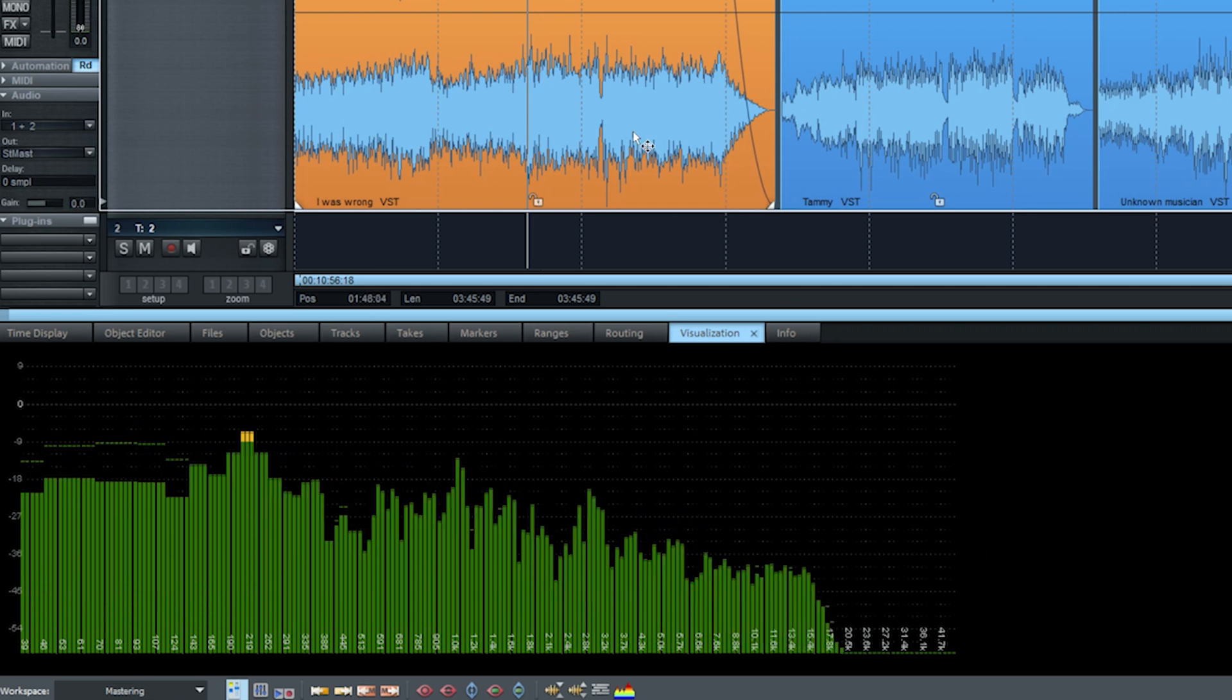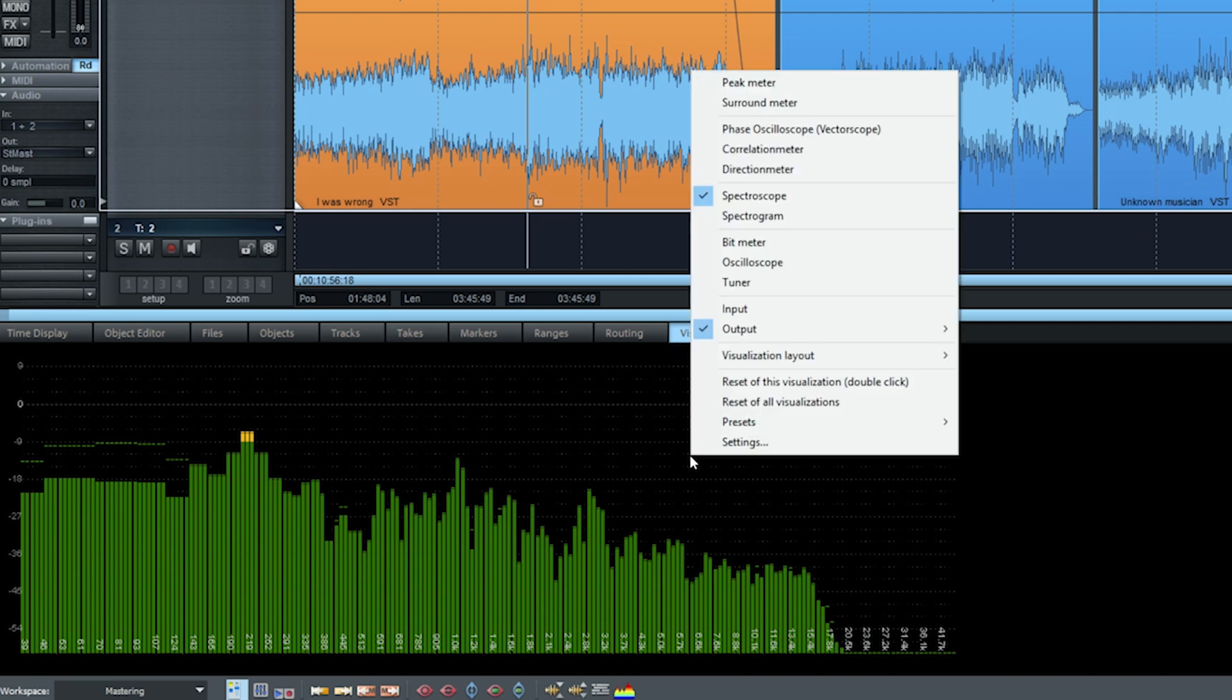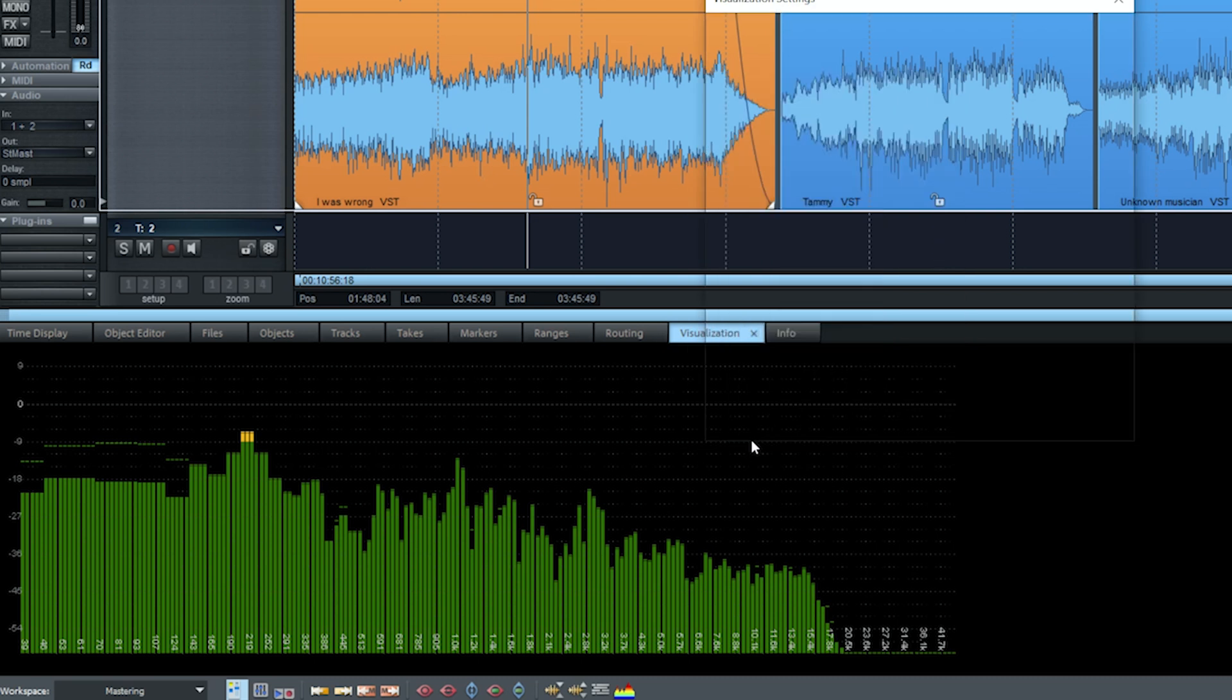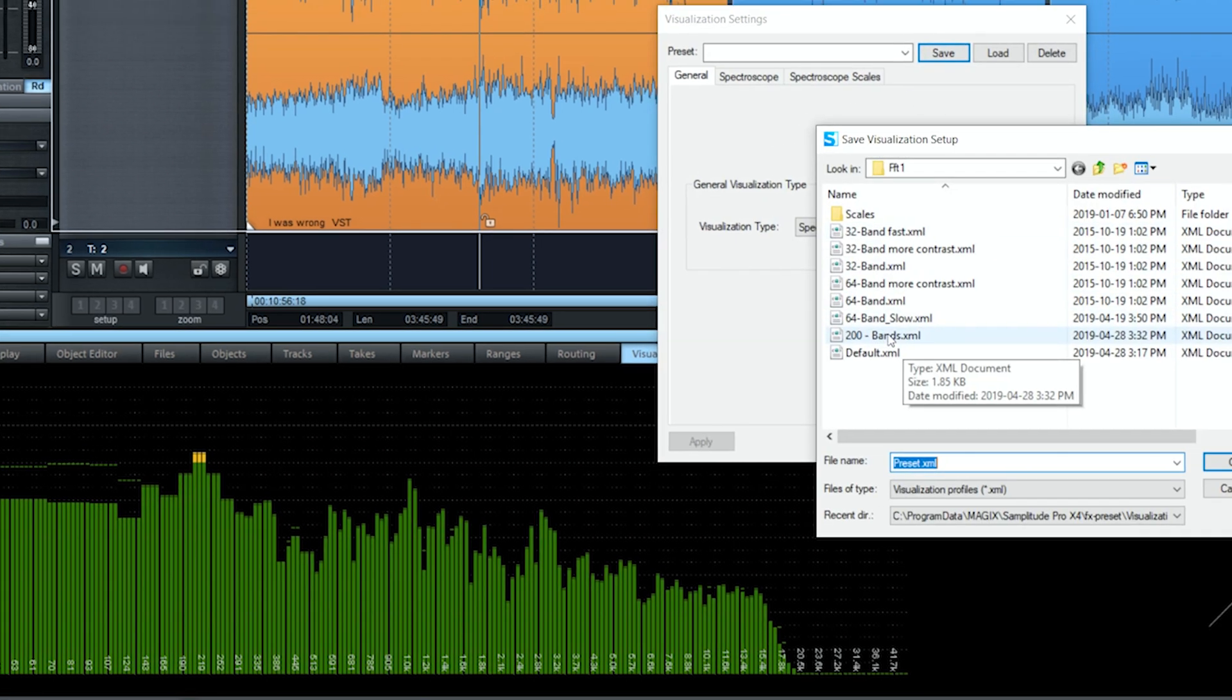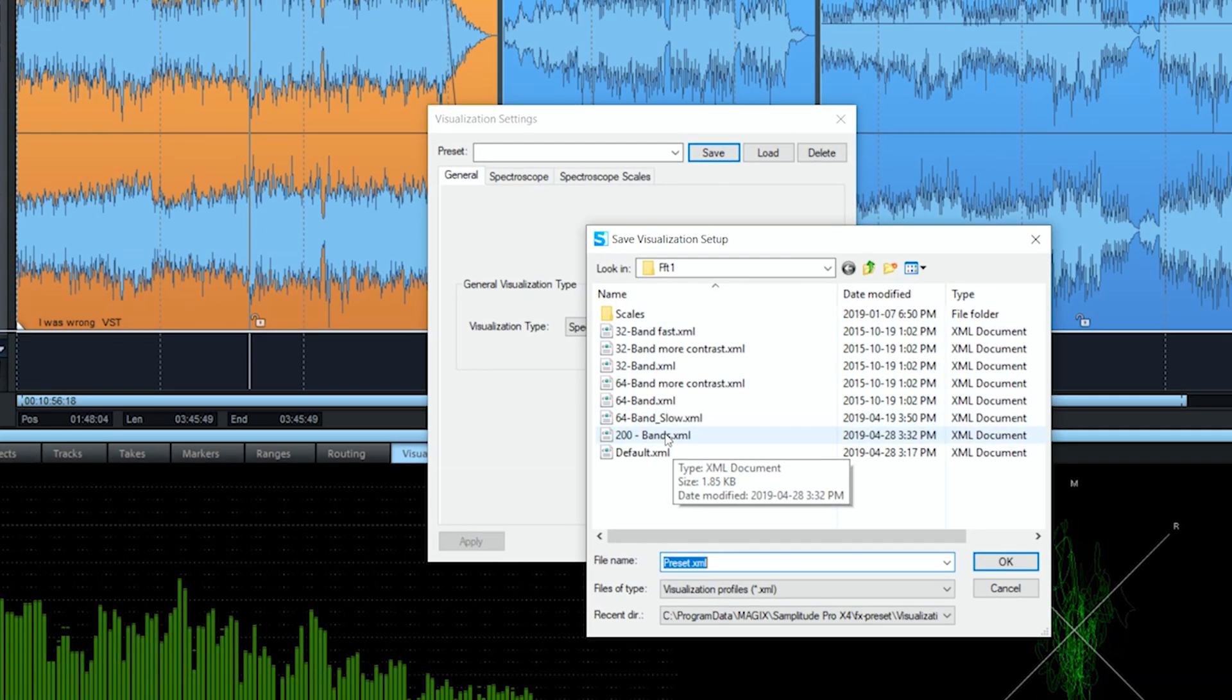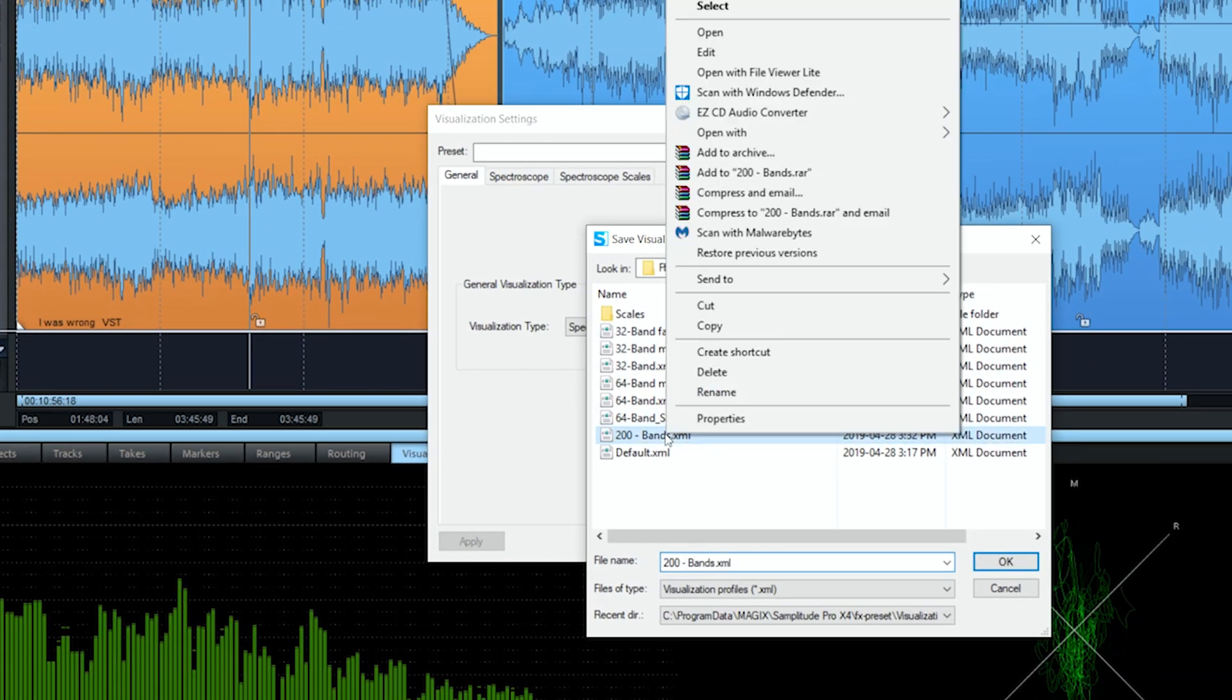So pretty fast. So what we're going to do, we're going to edit our preset. You can browse your hard drive to go into the folder. But to go faster, I found that we can go back to settings and click on save, and then right click on our new preset and click on edit.